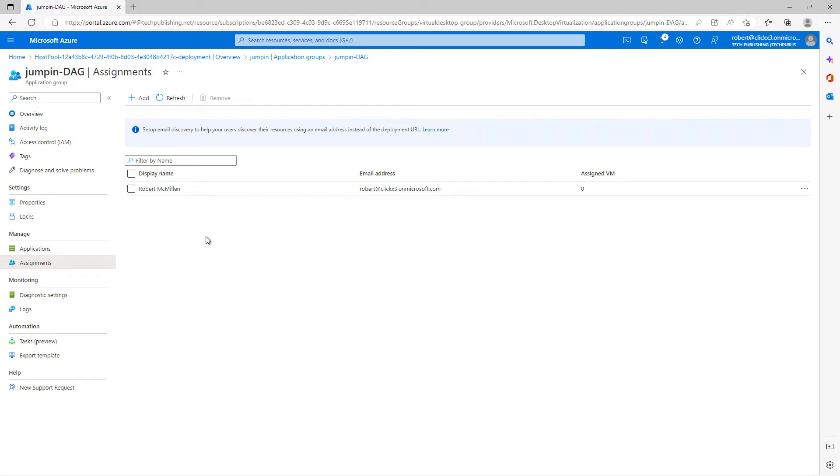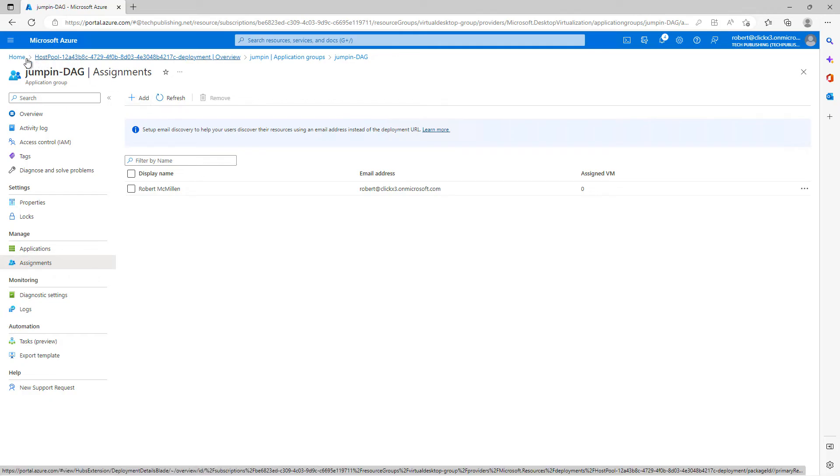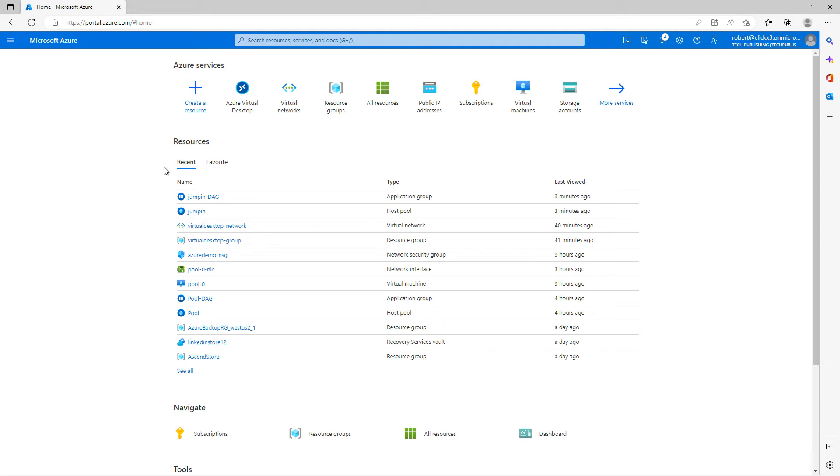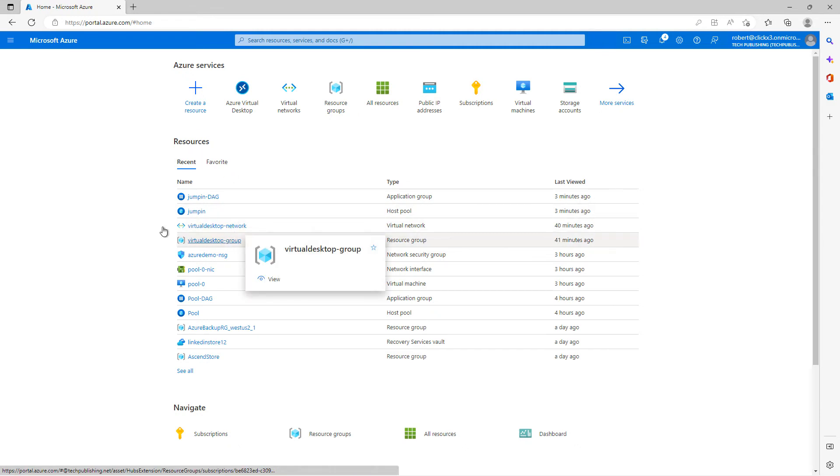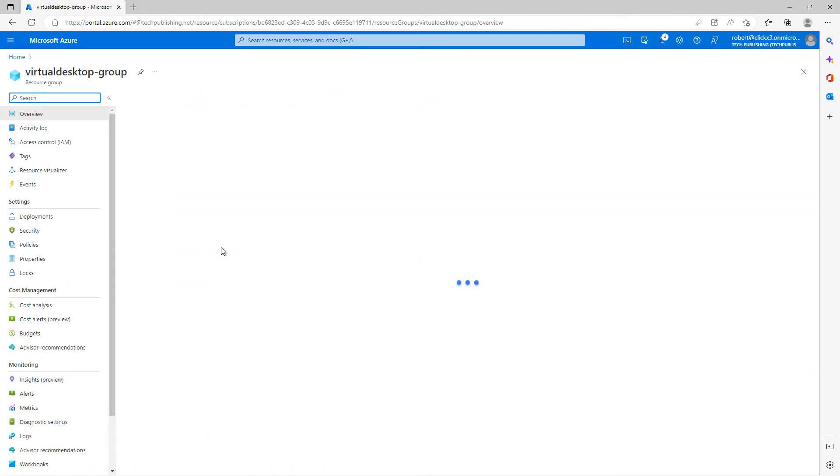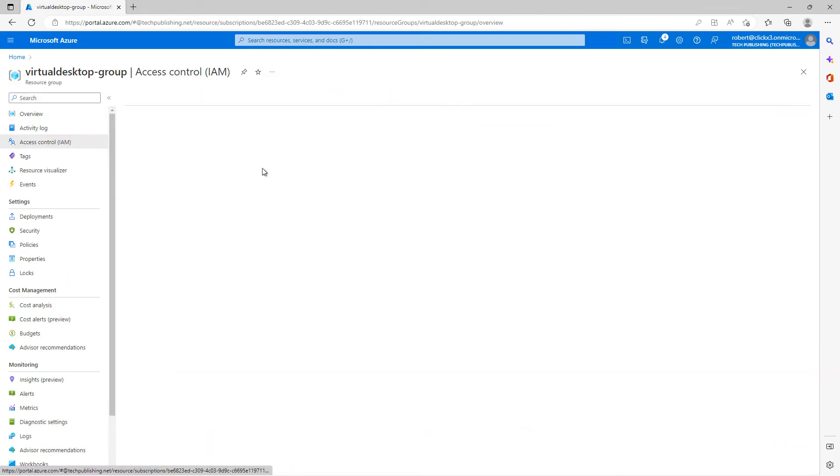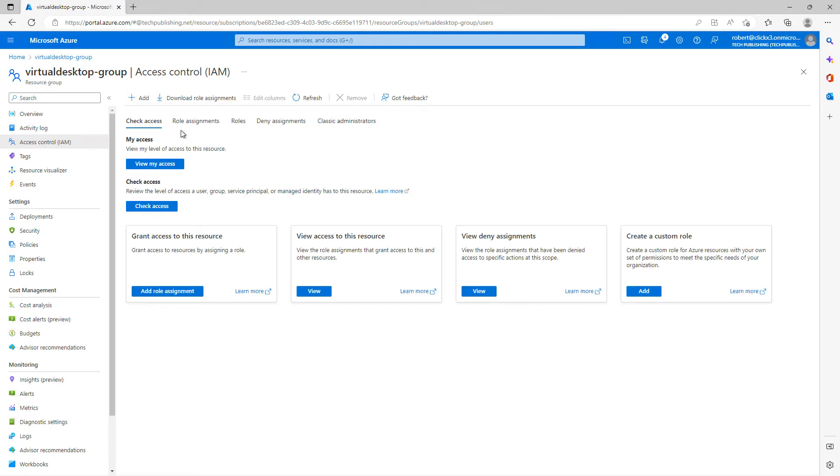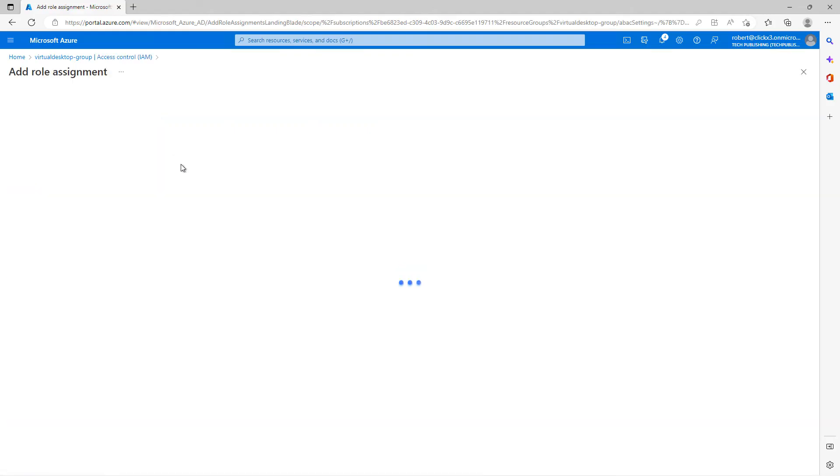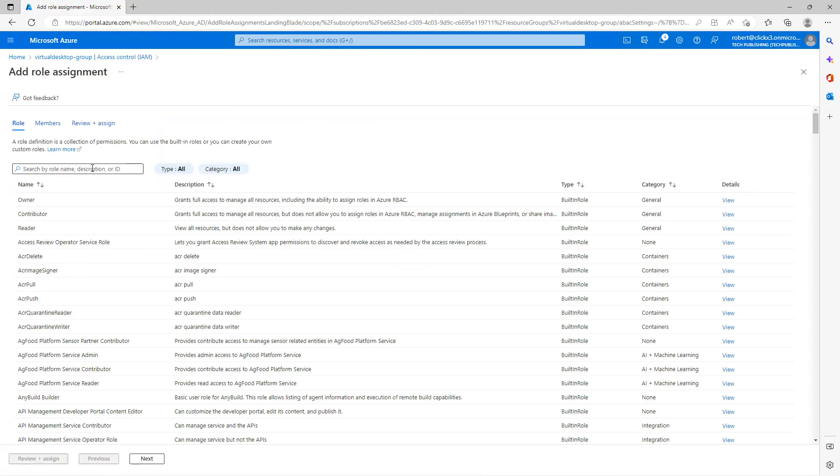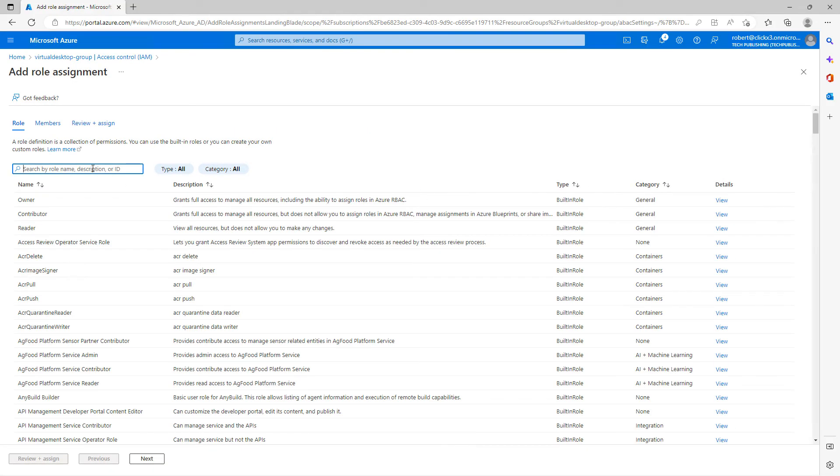Although now I'm available to log in using the pool, I need one additional assignment. So I'm going to go back to Home. And I'll just go into my Virtual Desktop Group, which is the Resource Group. So I'm going to go up to Access Control. Click on that. And then I'll click Add.